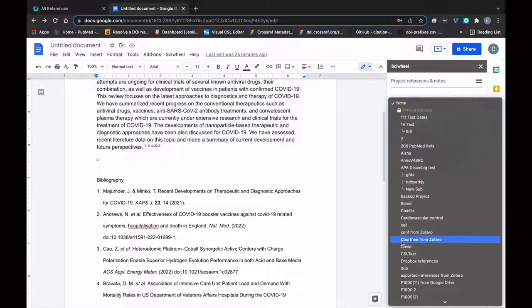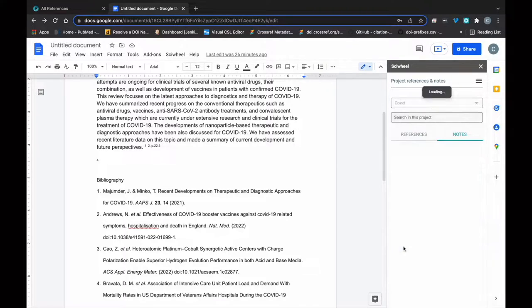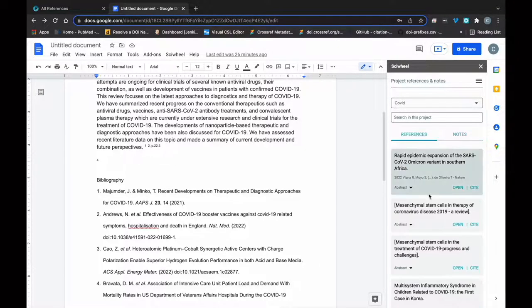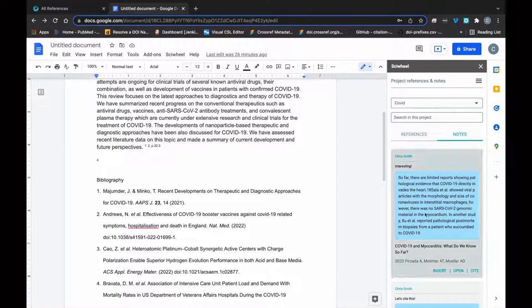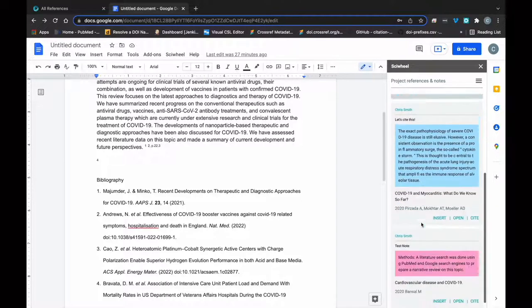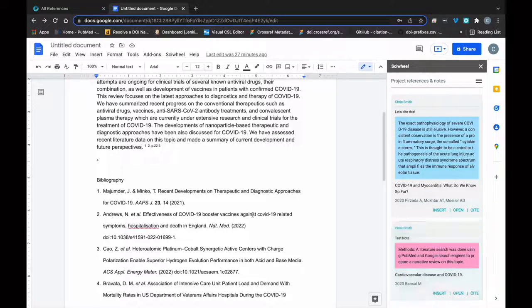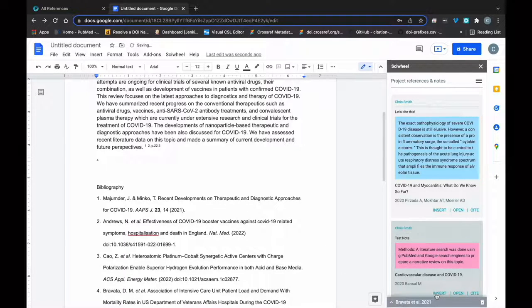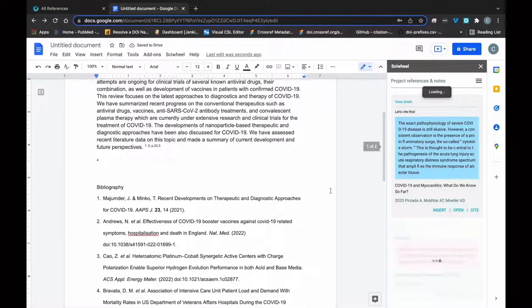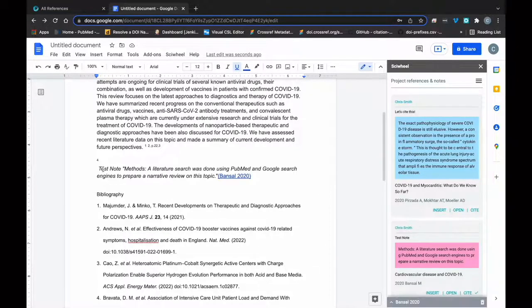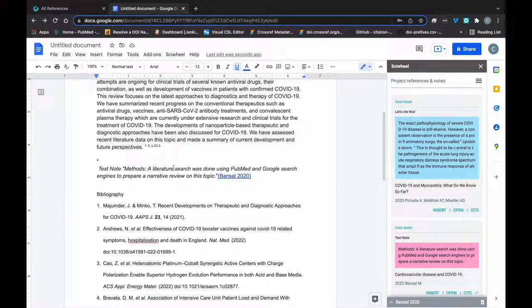Once the panel loads, you can choose a project and you can see a list of the references in the project, and also any highlights and notes made on those references, which you can open in SciWheel, Cite or Insert. Choosing Insert will insert the text of the note you've made, plus the text of the highlighted section and the reference citation at the end.